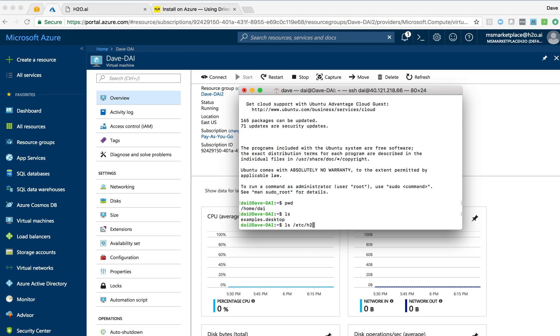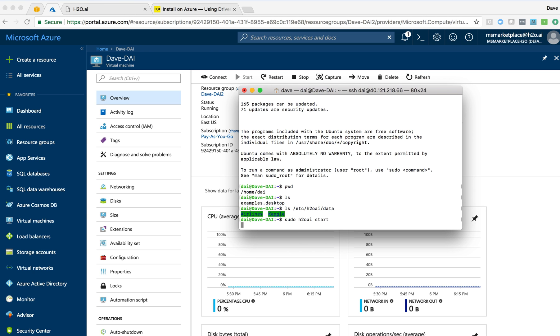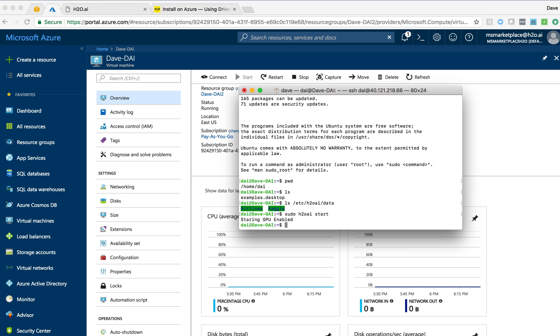You can see that in ETC-H2O-AI data directory, there's some data already loaded in here, not very much, and we can start the instance by running sudo H2O-AI start to get the driverless AI instance up and running.